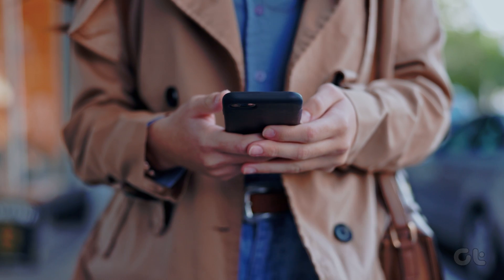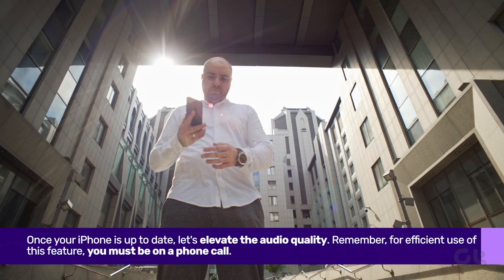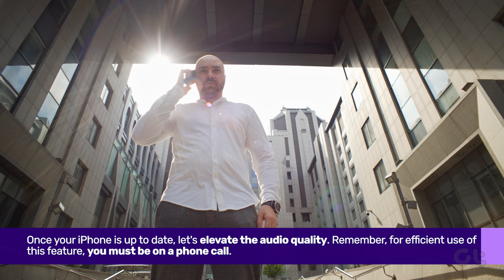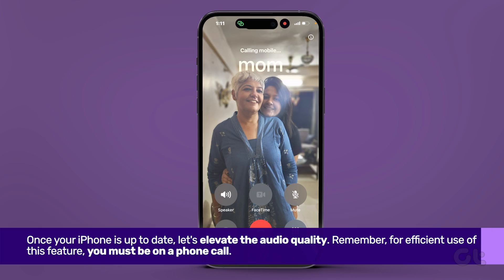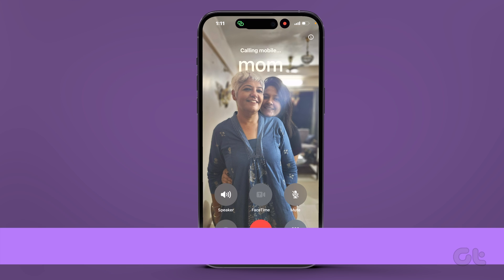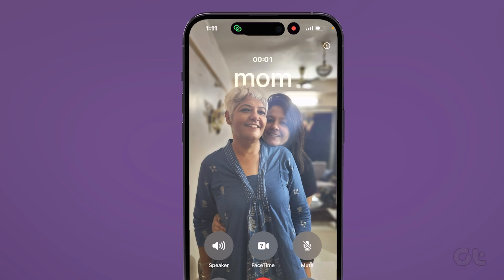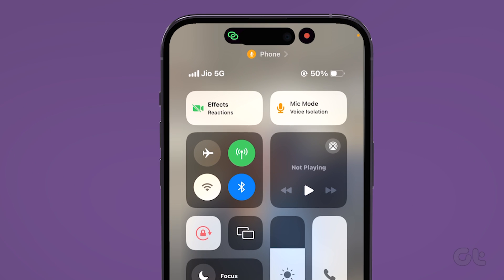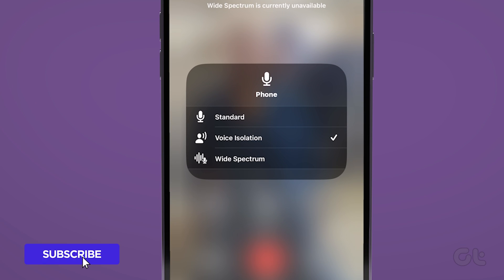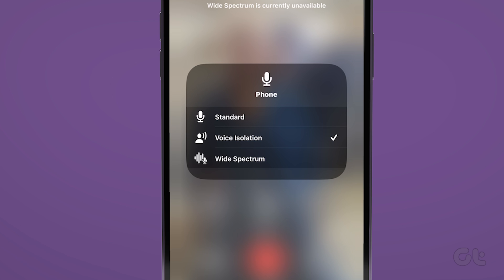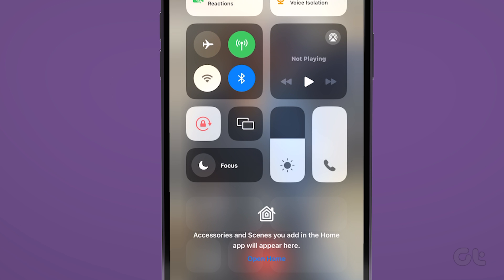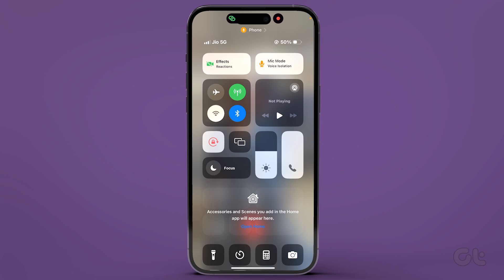Once your iPhone is up to date, let's jump in and elevate the audio quality. Remember, for efficient use of this feature, you must be on a phone call. While on a call, swipe down from the top right corner to access the control center. Next, tap on Mic Mode and select Voice Isolation. The person on the other end of your call will experience an improvement in your audio quality.